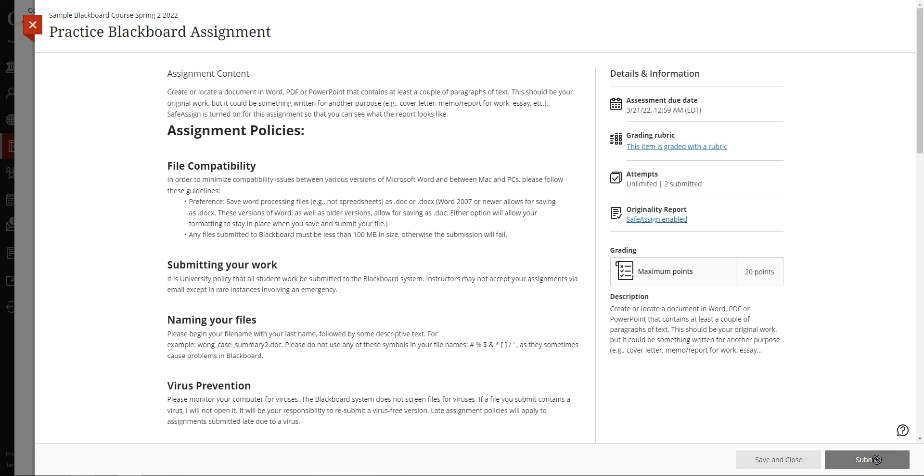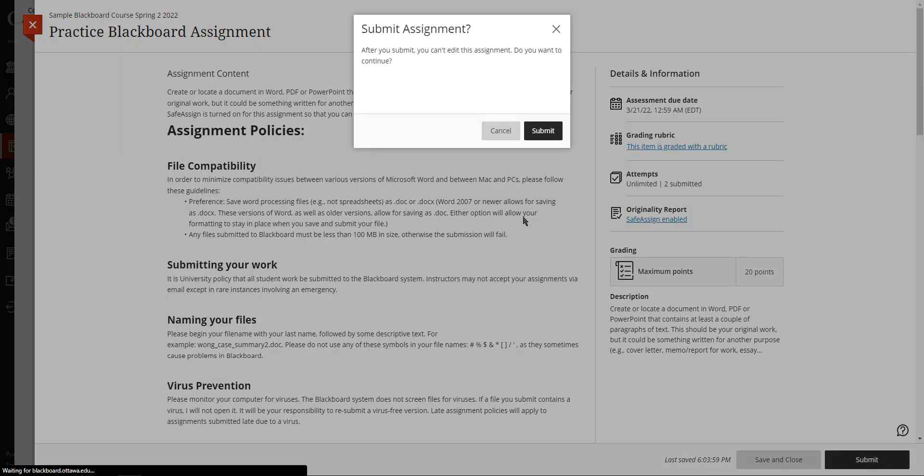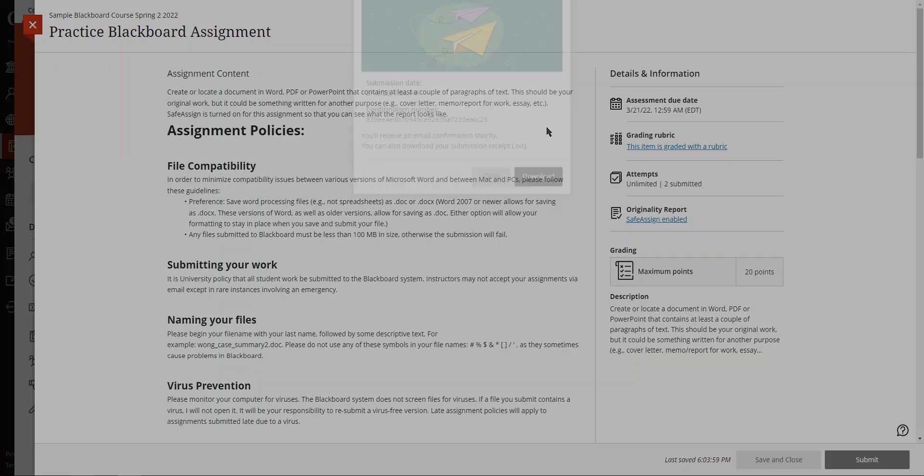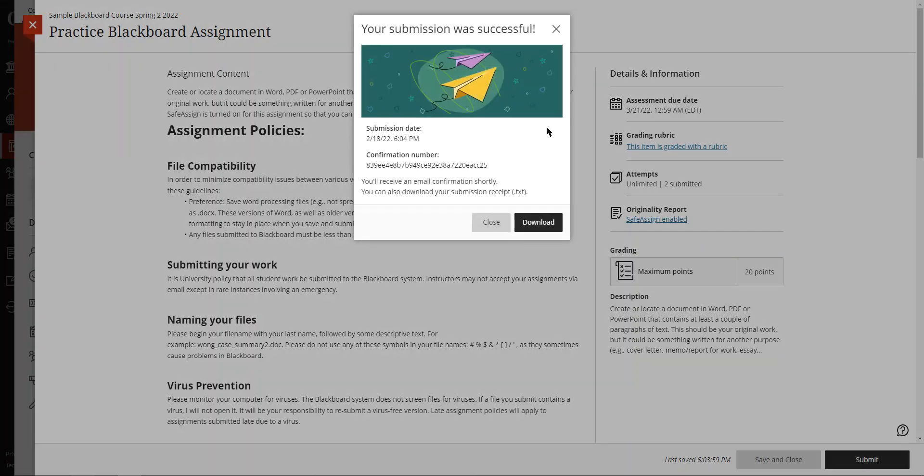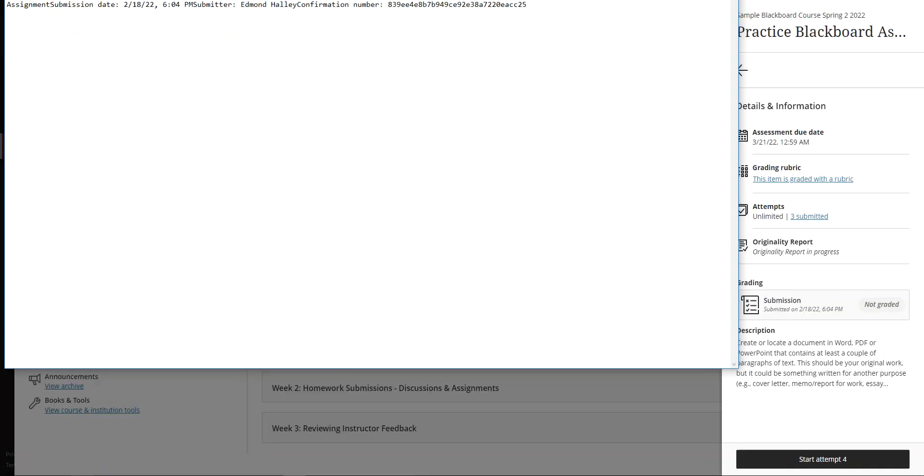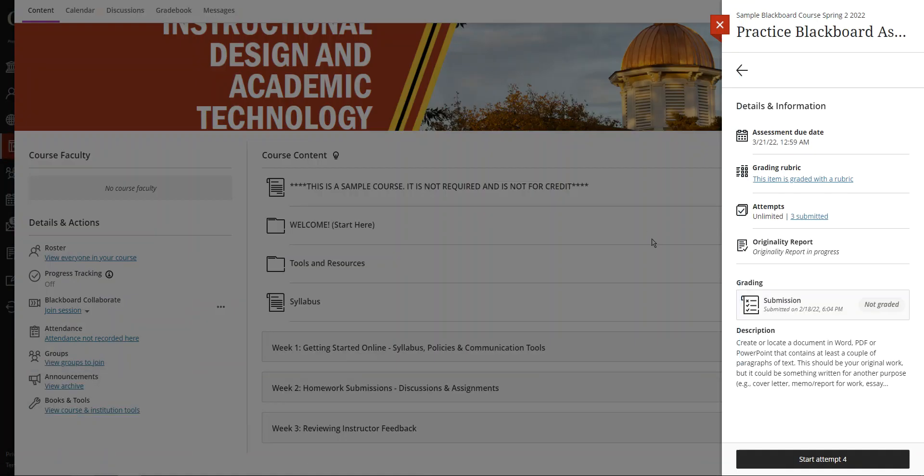So you click submit here and you'll get a confirmation message. You click submit again and then you get your submission receipt. Please take a screenshot or write this number down or download it. This is a receipt that you've actually done your work, and if there's ever a question about whether or not your instructor has it, you can give them the receipt and they'll be able to look it up and the ball will be in their court.